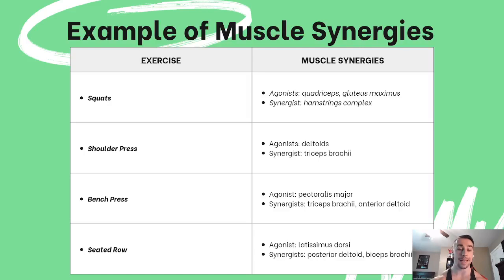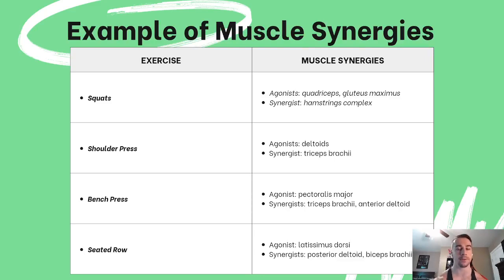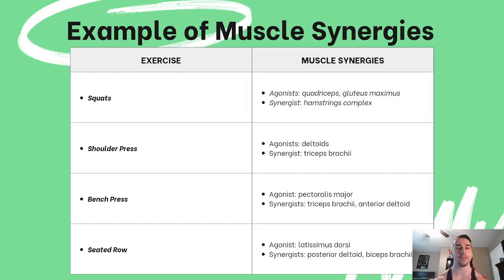For a seated row, the agonist muscle is the latissimus dorsi — your lats — and the synergist muscles assisting the lats are the posterior deltoid and bicep brachii. So it's mainly the delts and biceps helping to perform that seated row motion. Going back to motor control, just as many systems work together in the body, when performing any exercise the targeted muscle is not the only one being worked — it must be assisted by other muscles.